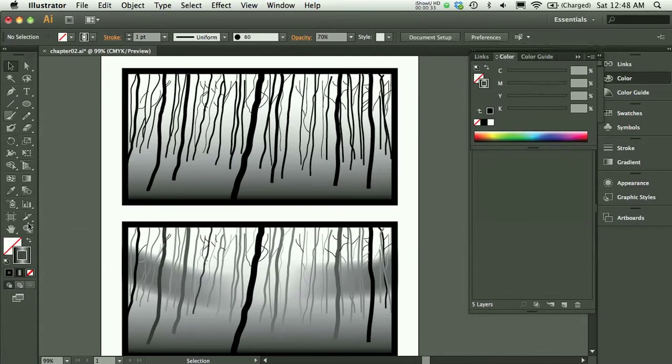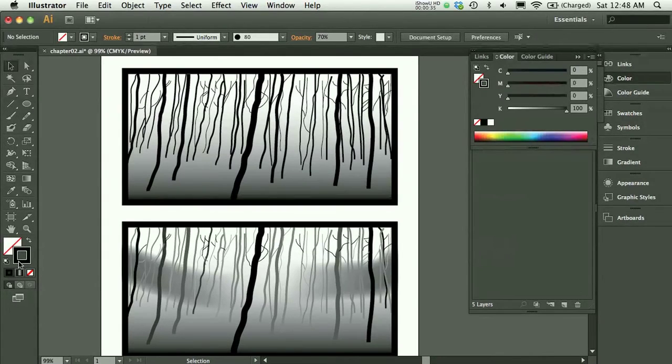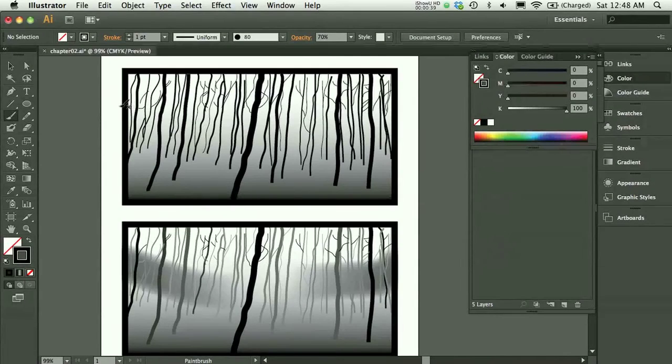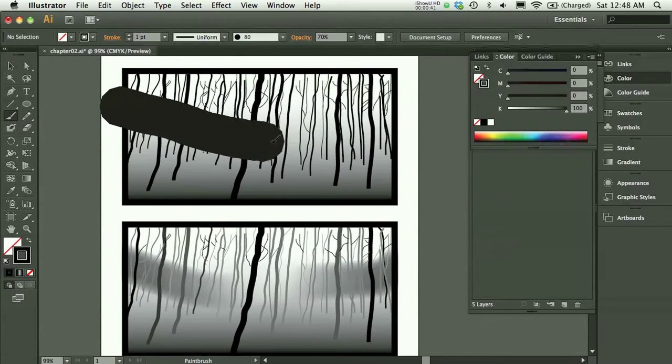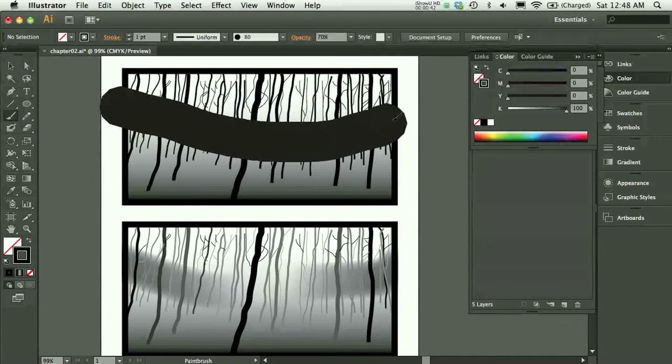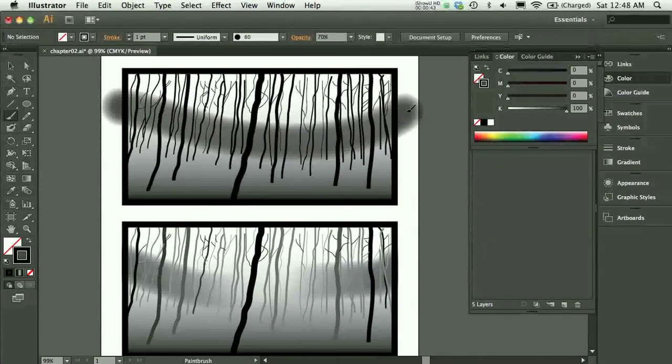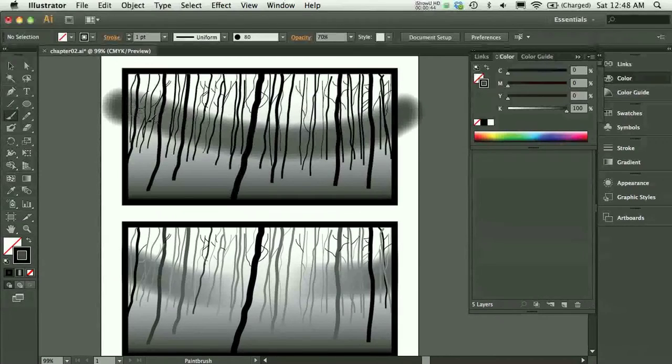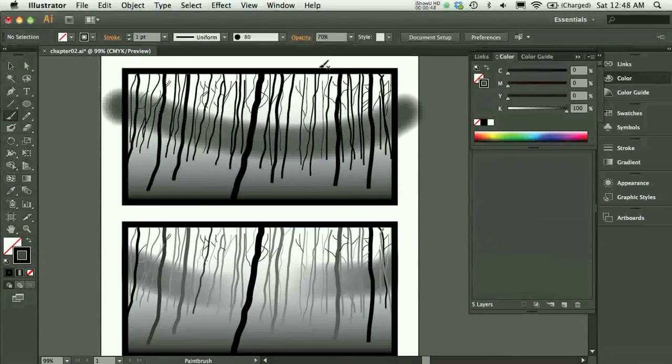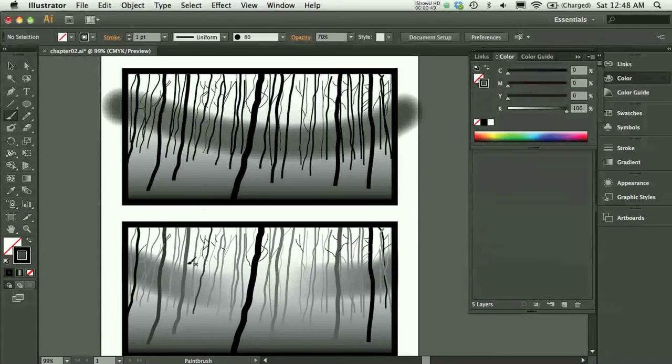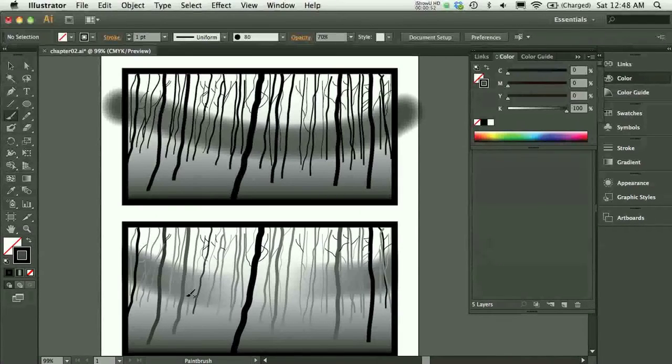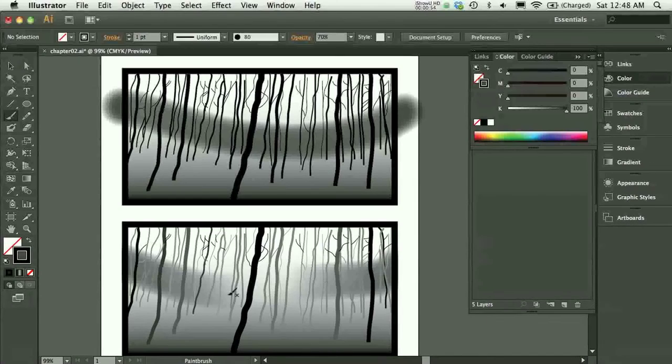So I'm going to load black into my stroke and grab my brush tool, and I'll just demonstrate on this one. I'll just make a quick click and drag. Now here I just have a black stroke set at 70%, which looks very different from my final version, which has a gradient applied to it.